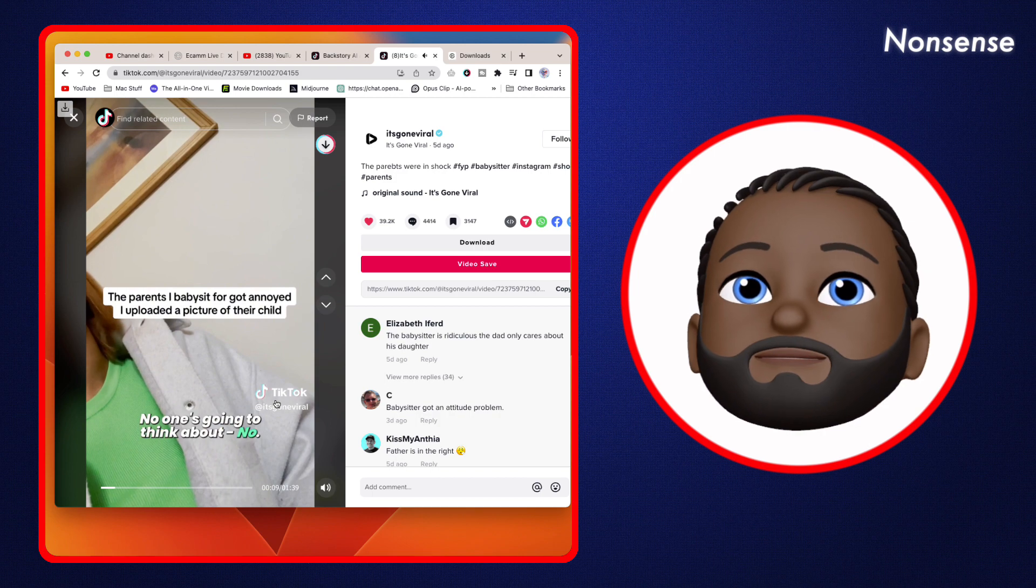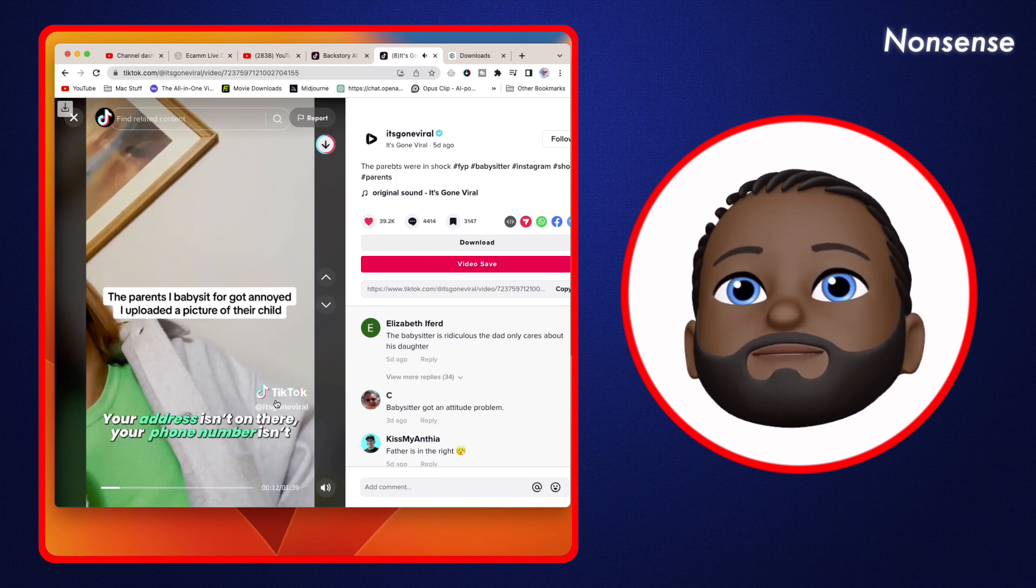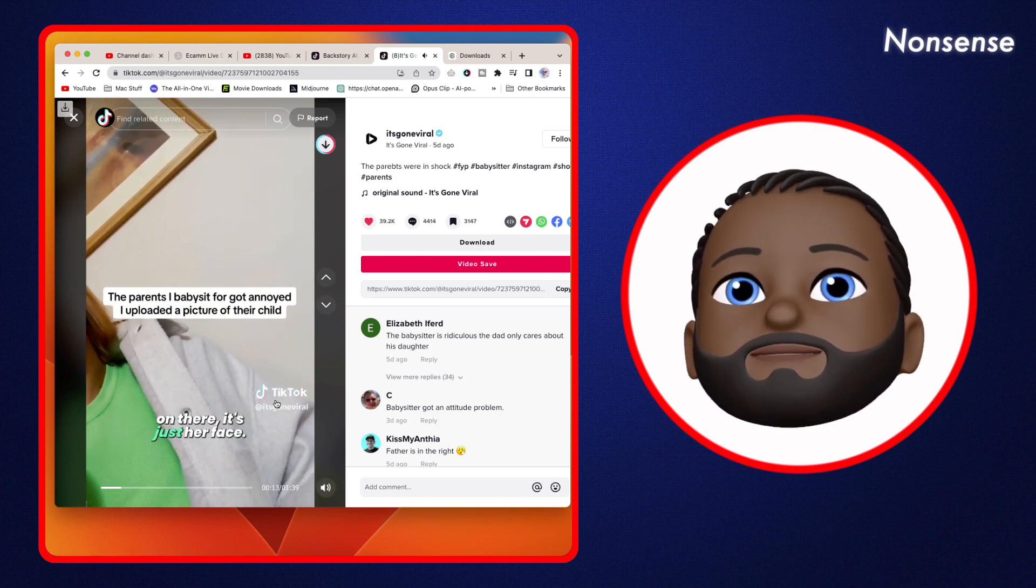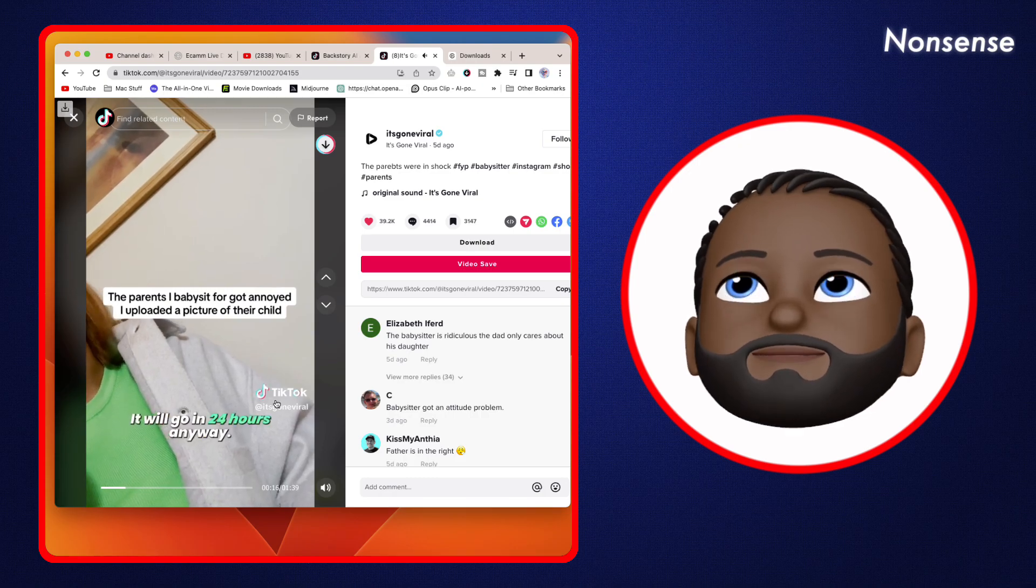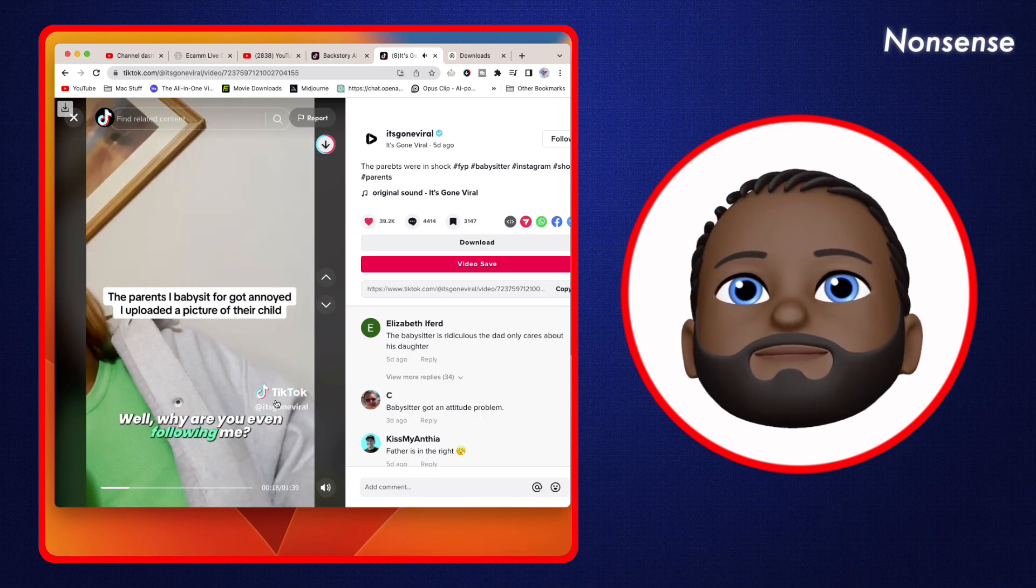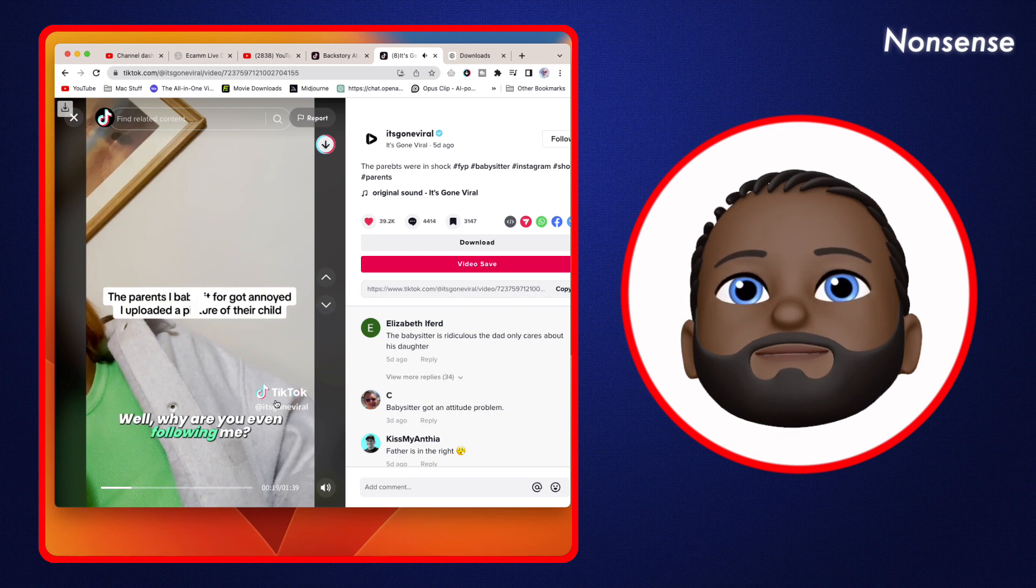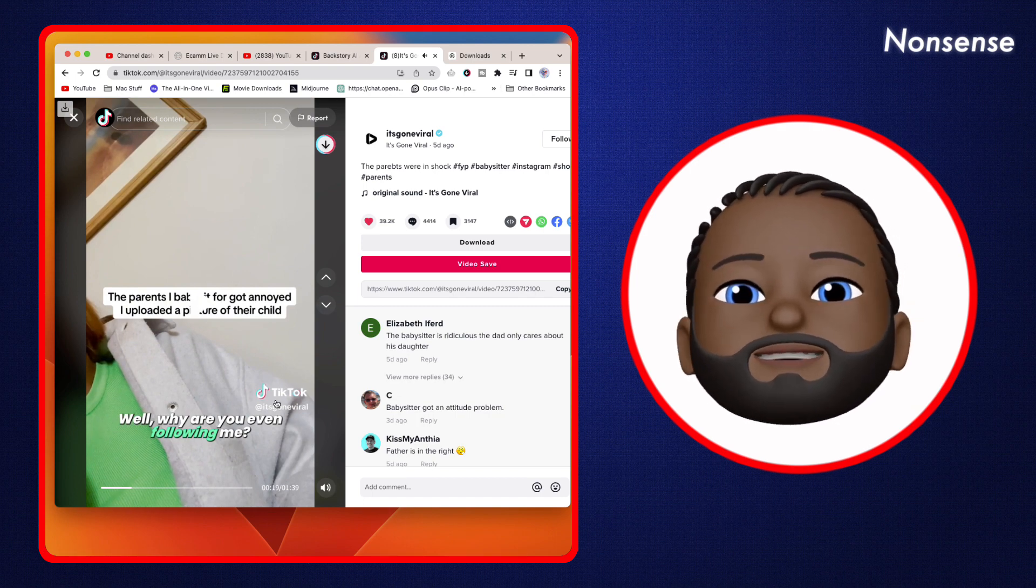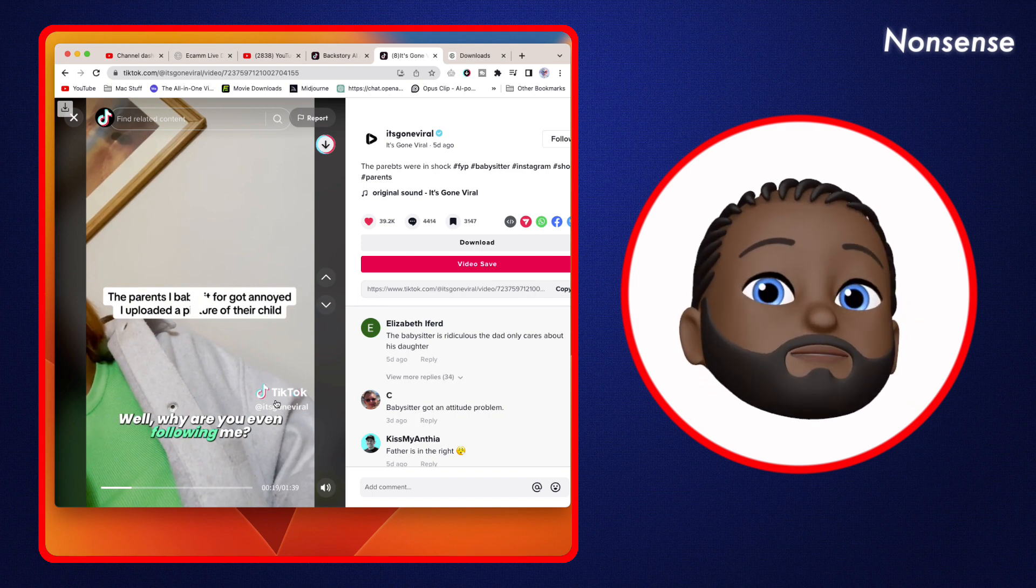'No one's gonna think about - your address isn't on there, your phone number isn't on there, it's just her face.' 'It's my child, it will go in 24 hours anyway.' 'Why are you even following me?'